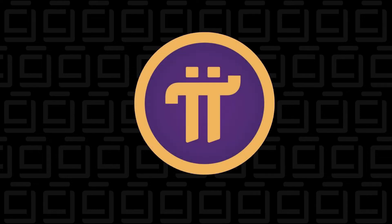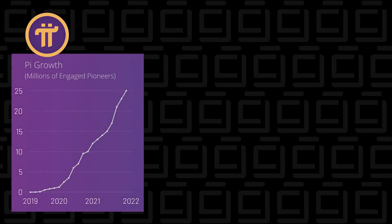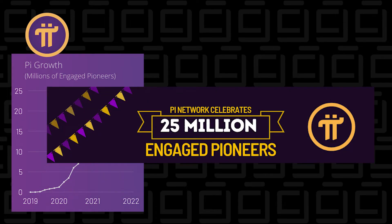Pi Network is a very interesting cryptocurrency that came out in 2019. It has grown excessively since then. They've just crossed over 25 million engaged pioneers, which is no easy task.